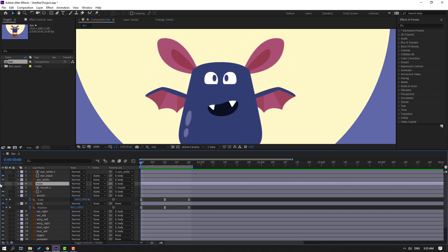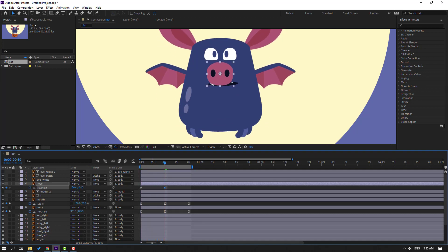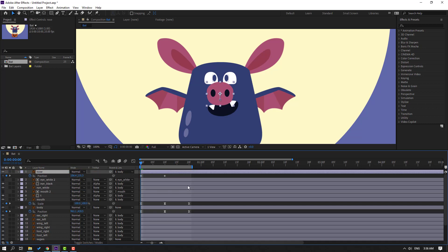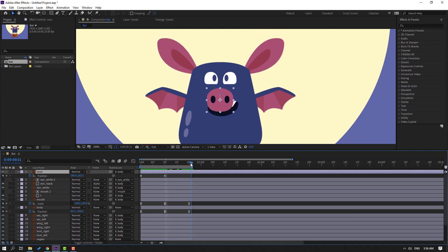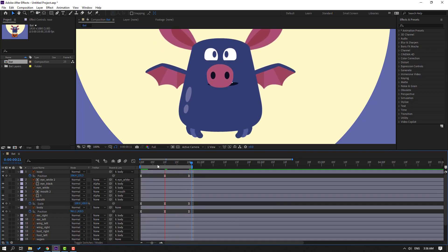Select the nose, press P, and make a new position keyframe. Go to the next point and move down. Move the mouth down as well. Go back to the first keyframe and move up. Go to the last keyframe, select the first keyframe, press Ctrl+C and Ctrl+V, select the keyframes, make easies, and select this keyframe to move up.